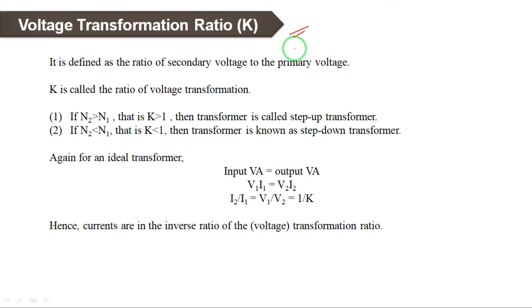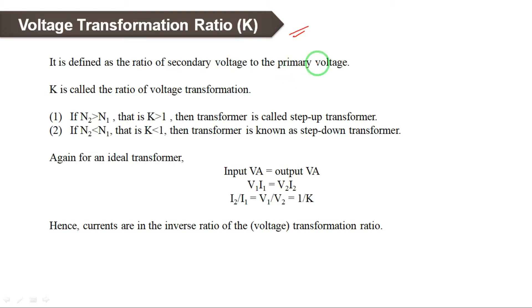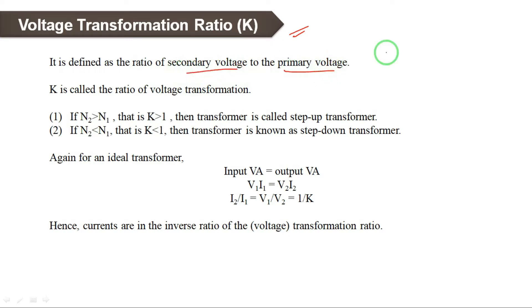In this lecture we will discuss the voltage transformation ratio. Transformation ratio can also be called the turns ratio. Voltage transformation ratio is indicated by K. It is defined as the ratio of secondary voltage to the primary voltage.